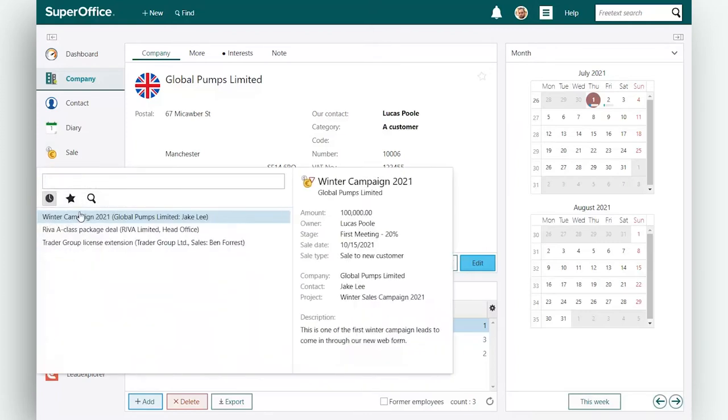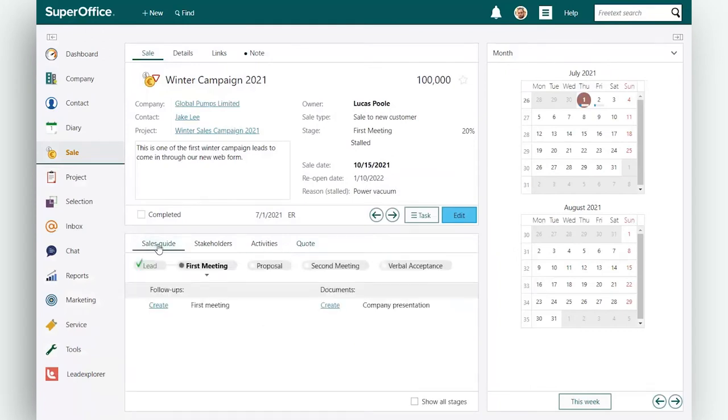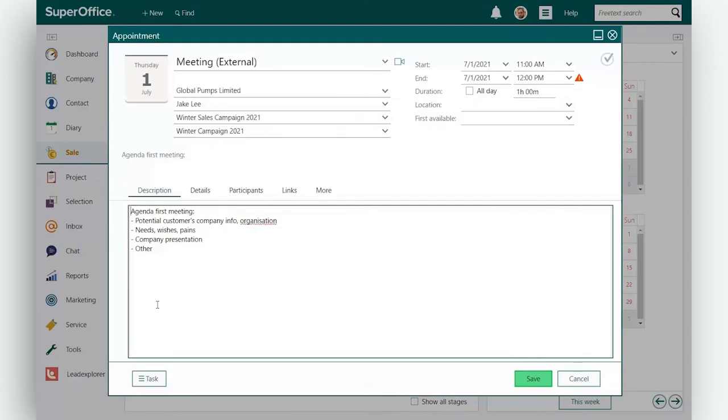To use the sales guide, open your sale and click on the sales guide tab. To plan a new activity or meeting, click on the create link.